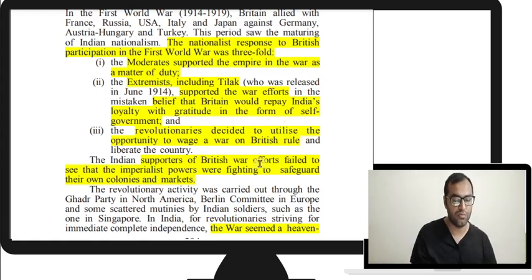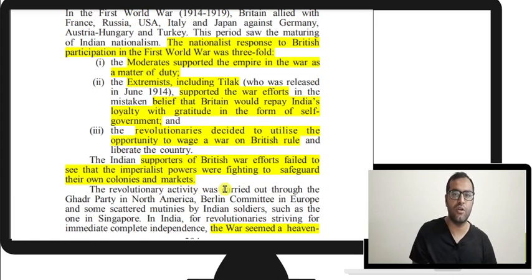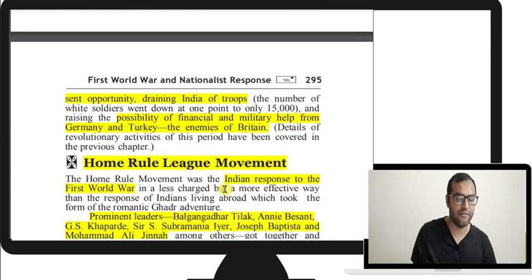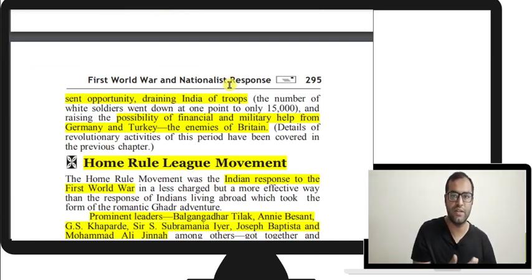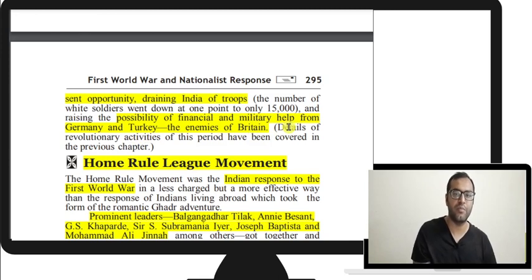Those supporting the British — moderates and extremists — failed to see that the imperialist powers fighting the world war were doing so to safeguard their own colonies and markets. The fight was about who should control all the colonies, not about granting independence. The war seemed a heaven-sent opportunity as it drained India of troops. There was also a possibility of financial and military help from Germany and Turkey, the enemies of Britain.